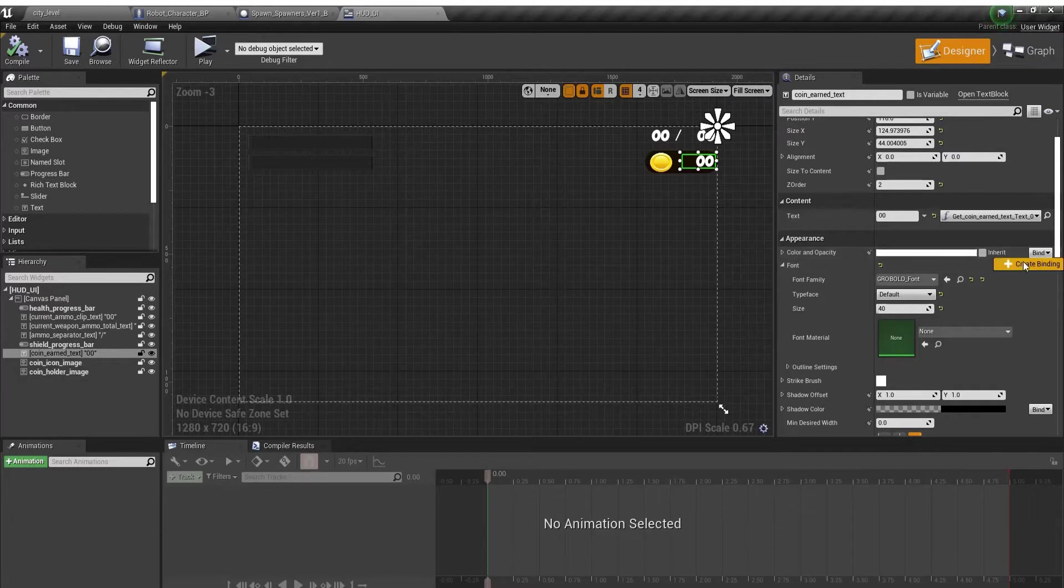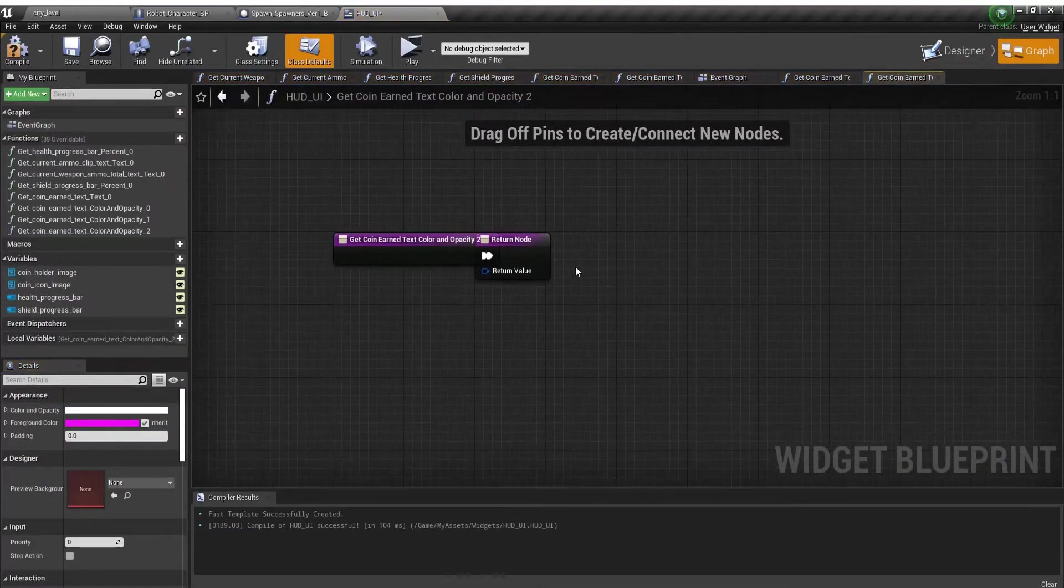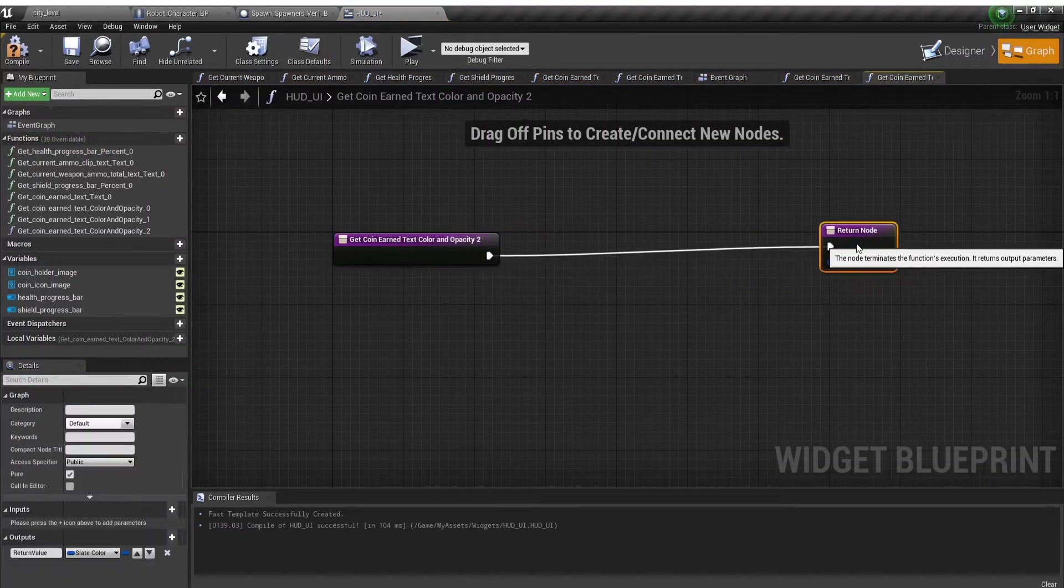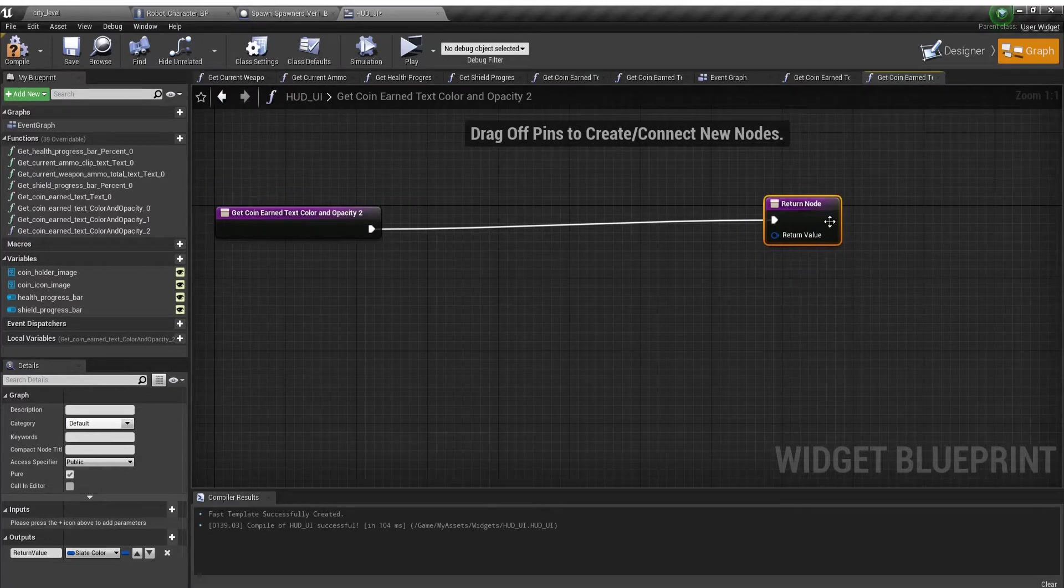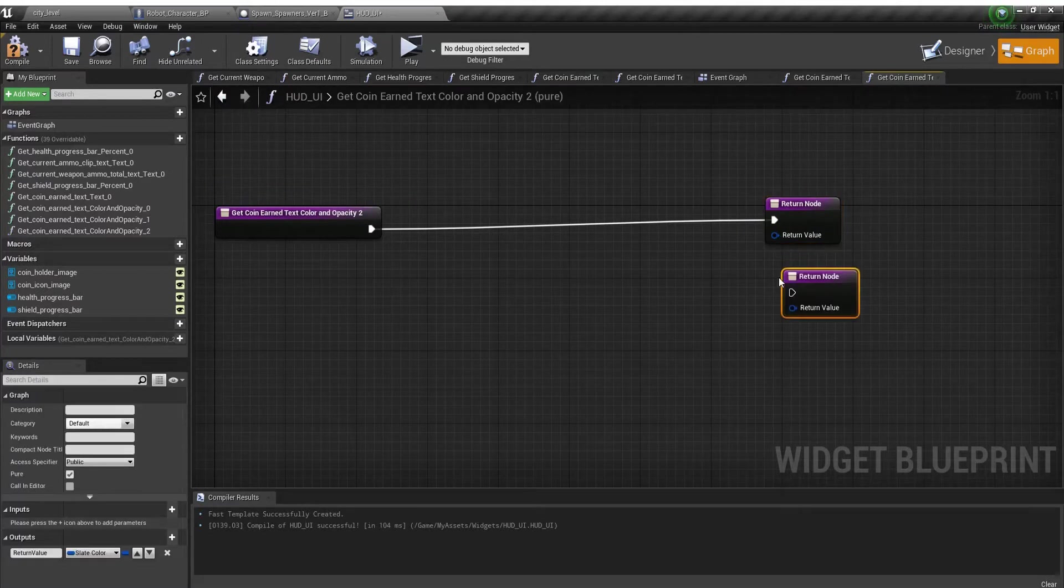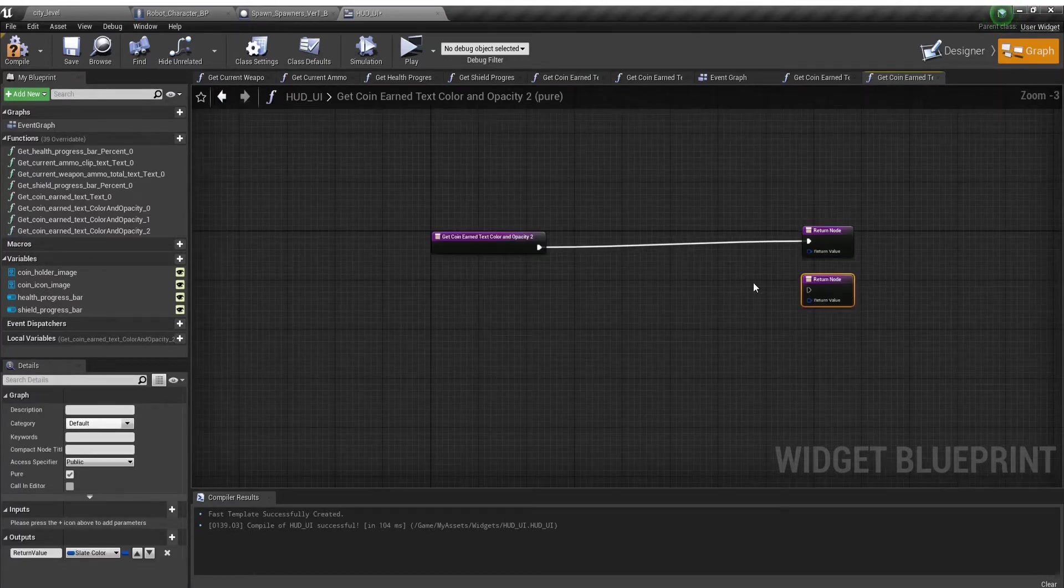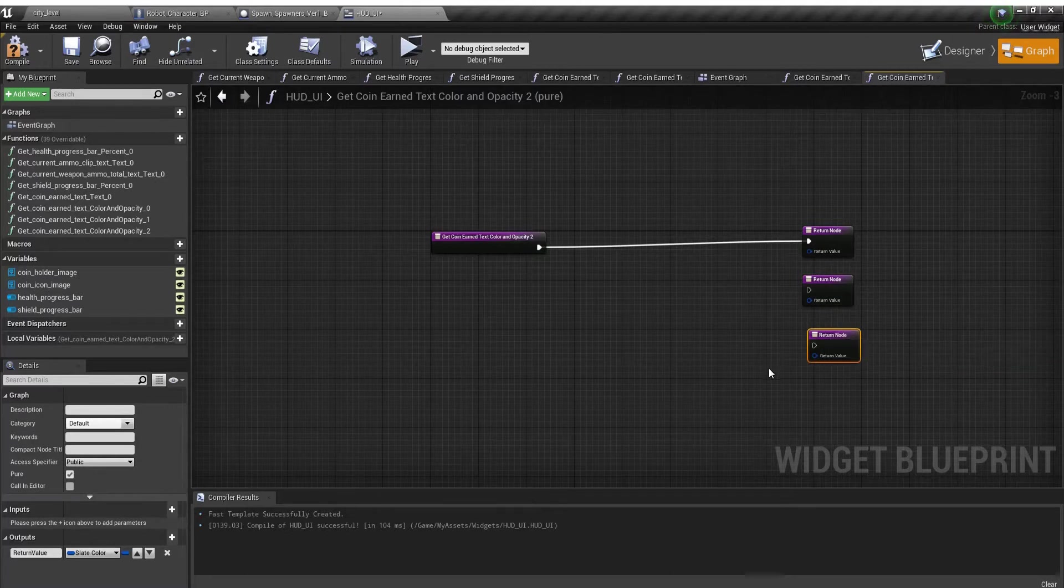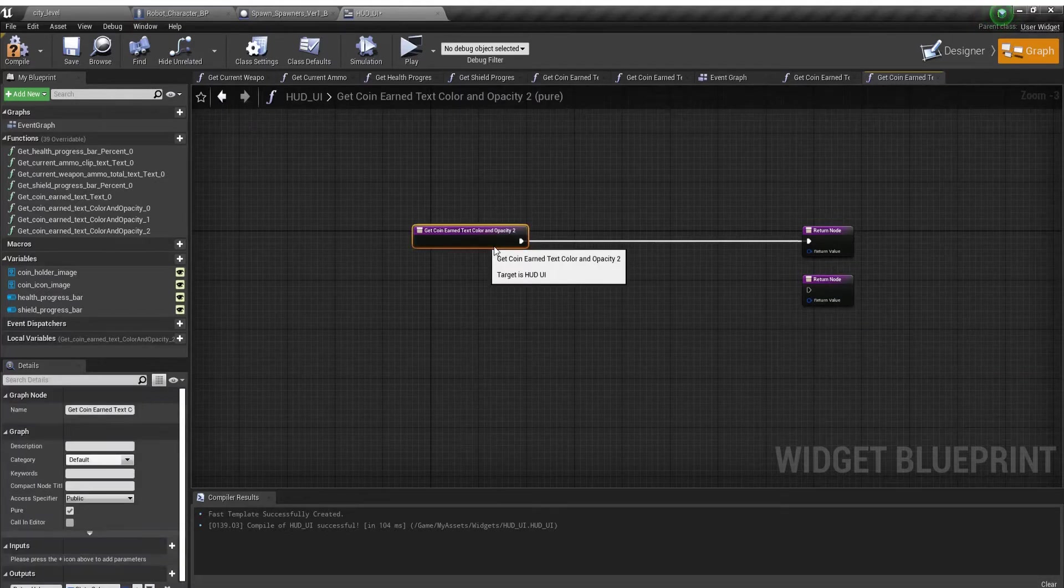You want to click bind and create binding. To change the color of the text, copy and paste the return node. You can do this as many times as you like to have different colors. Right now I'm just going to switch between two.